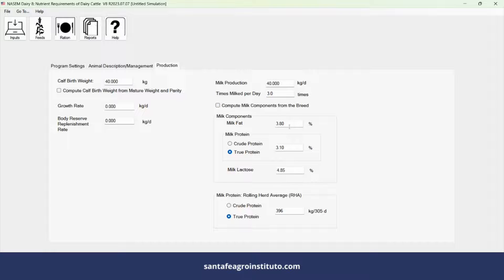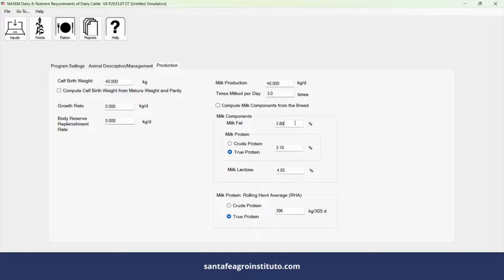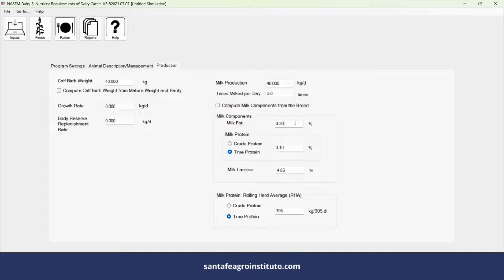For protein, calculate the quantity based on the volume of milk produced in 305 days of lactation. If I had individual data from the group, from the cows, I would input the group average.